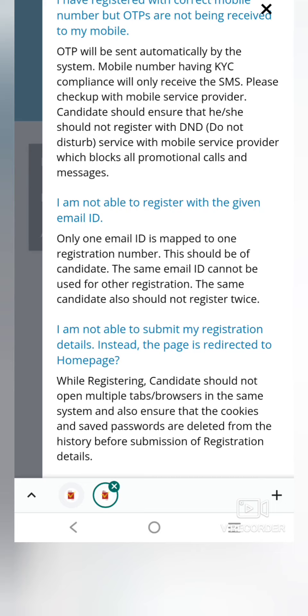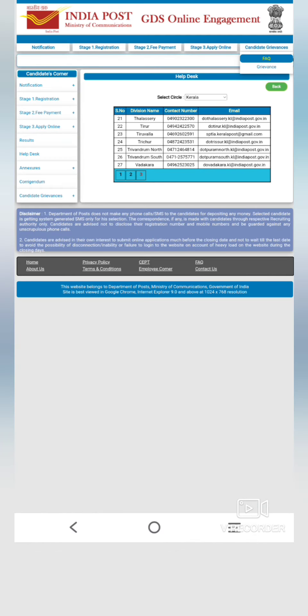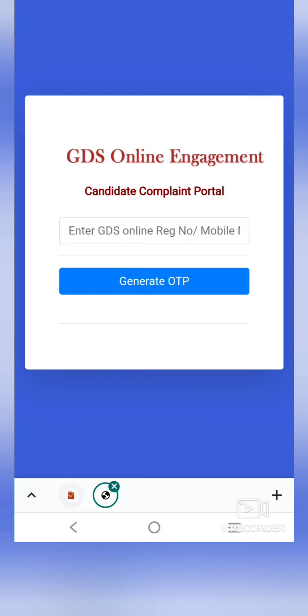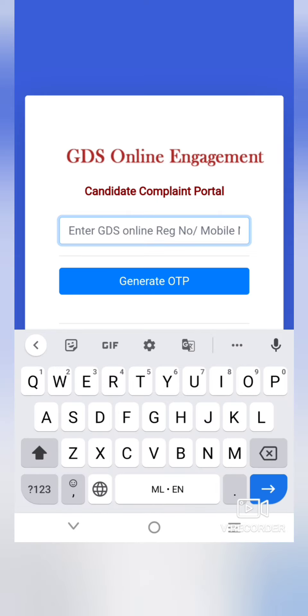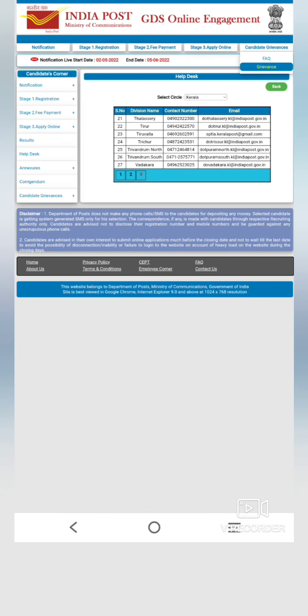We will submit the registration details. We will receive it as a home page. If there is a network issue, we will try to open the tab. This is a candidate complaint portal. For GDS online registration, we can generate it using a mobile phone and file an OTP to complete our registration.